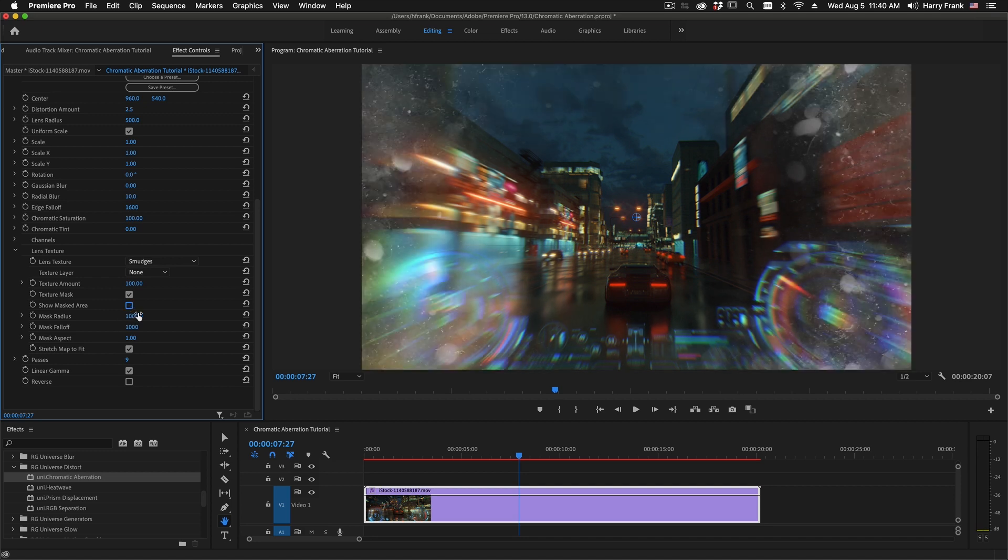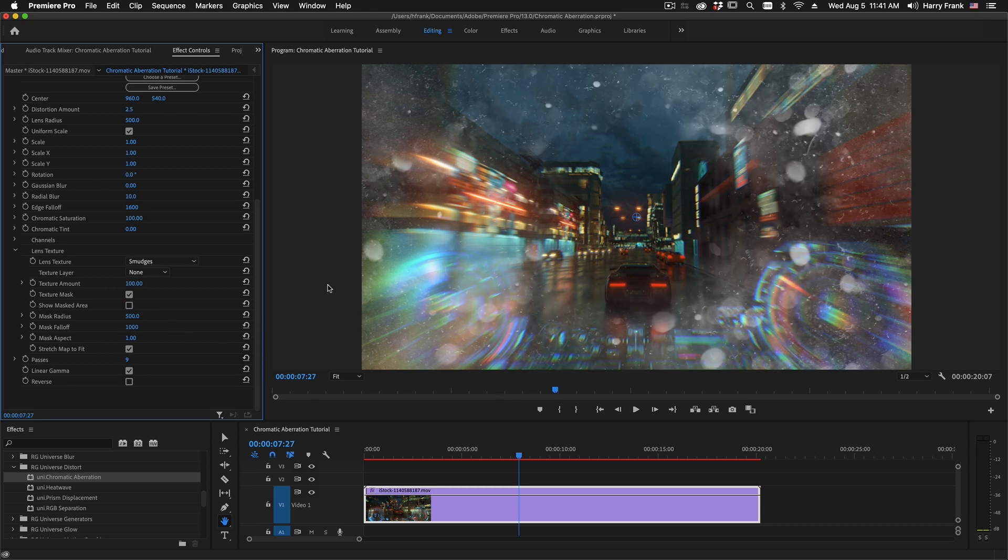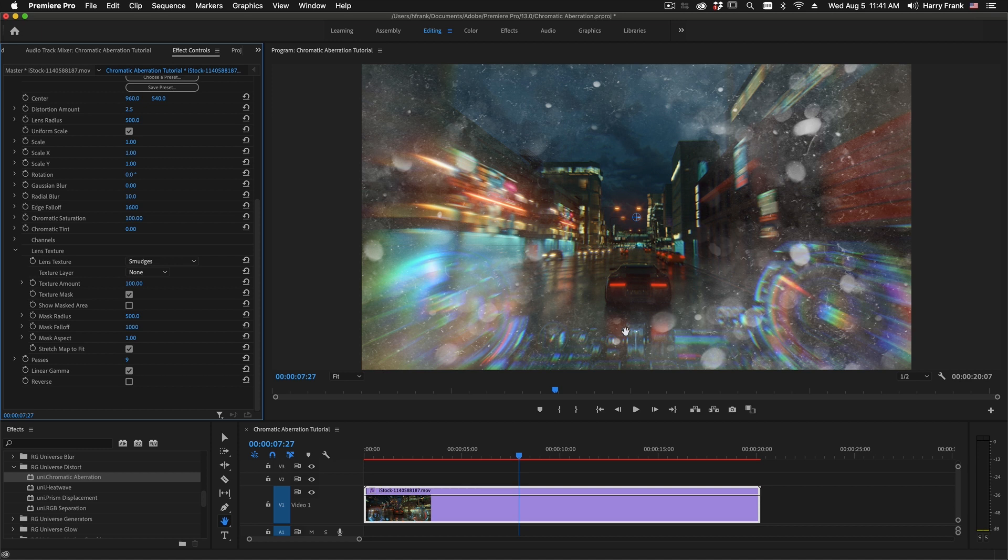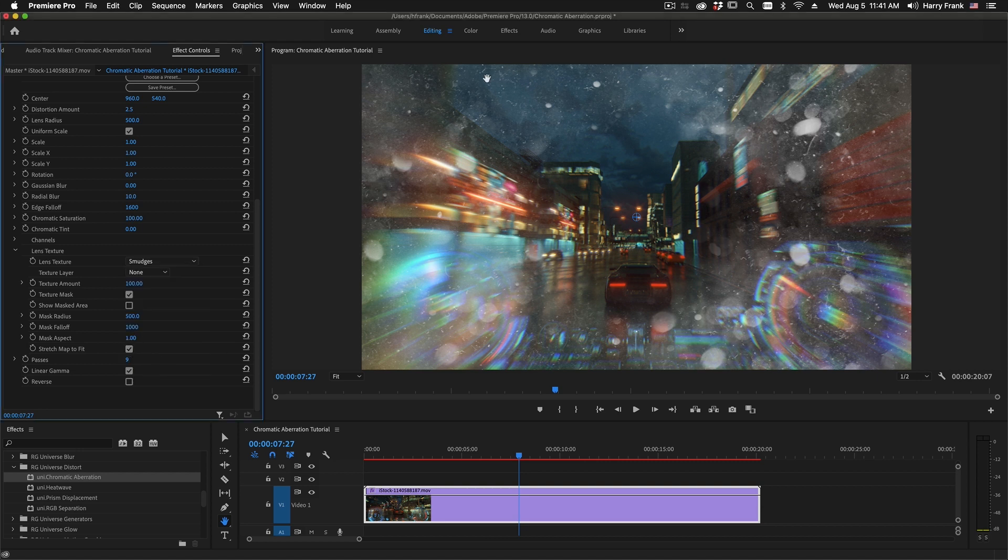And then we have mask radius, falloff, and aspect controls, which I think are pretty straightforward. But we can adjust the overall mask area, its falloff, as well as the aspect of the shape. You can also use a custom map simply by applying a custom layer right there. And if you do so, you can tell it to stretch the map to fit if they differ in size from your original source image.